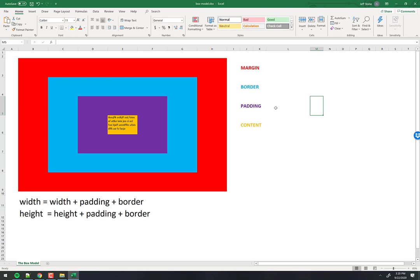Here's what makes this tricky: if you decide the width of a box should be 200 pixels, but then you add padding and a border, the width is no longer 200 pixels — it becomes 200 plus the padding plus the border. The box resizes, which can be very frustrating. I'll show you how to deal with that today.